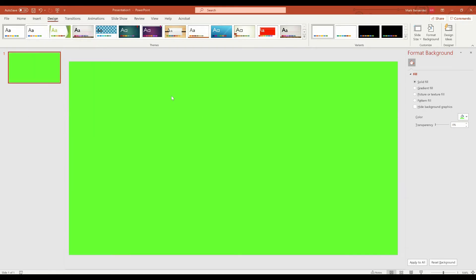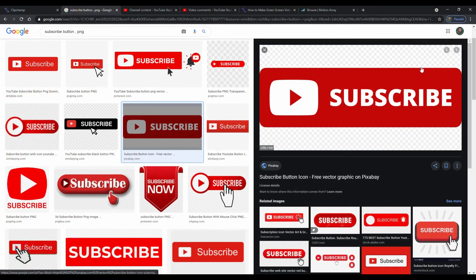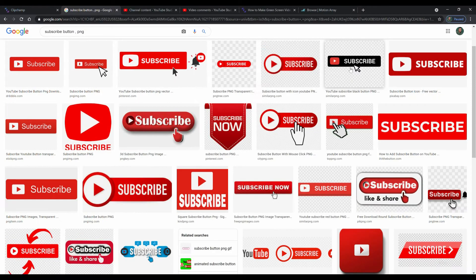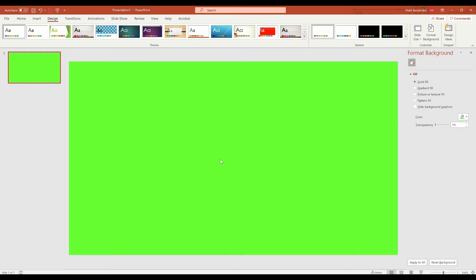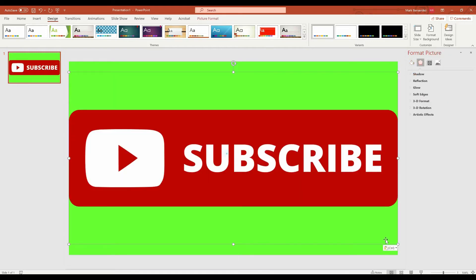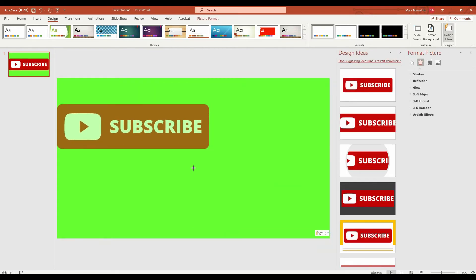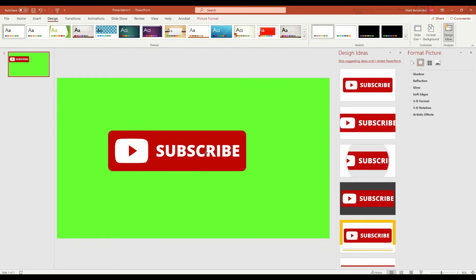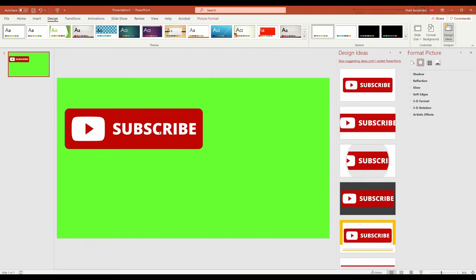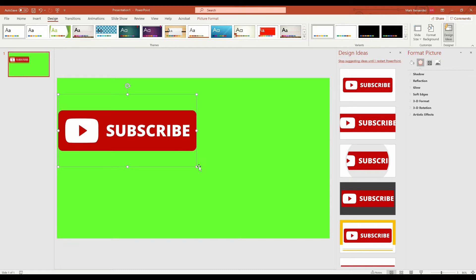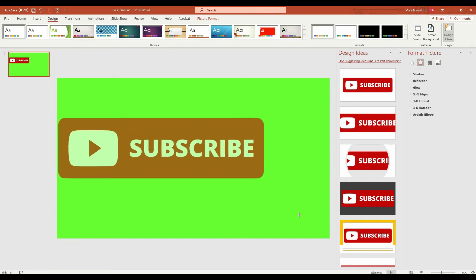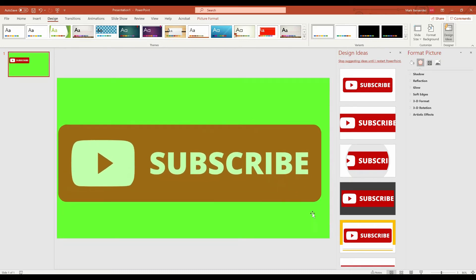Now we're going to drop in our subscribe that we took from online and we're going to bring it in. Boom. There it is. Okay. I'm going to make it a little bit smaller just because it's easier for me to work with. Actually, let's make it big. Let's have fun with it. Okay. There we go.